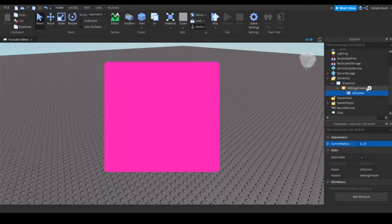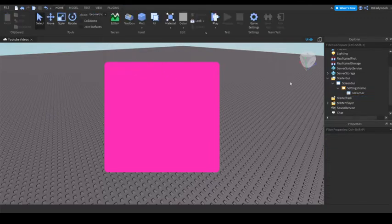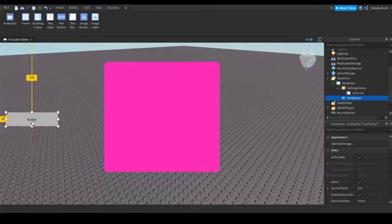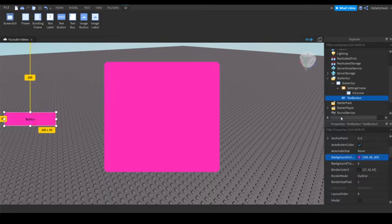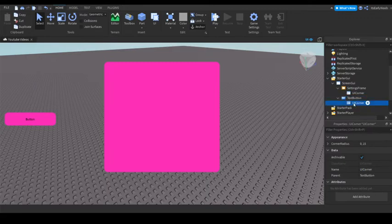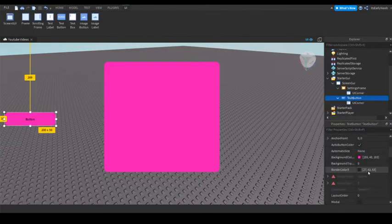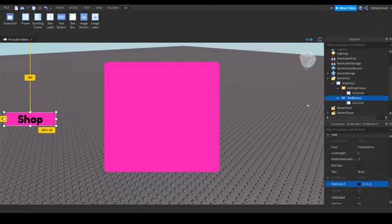Now in here, add a TextButton — this will be our open button. You can set the text to anything you want. I'll use the font Fratica and make the text white.